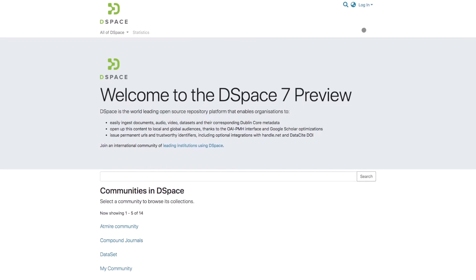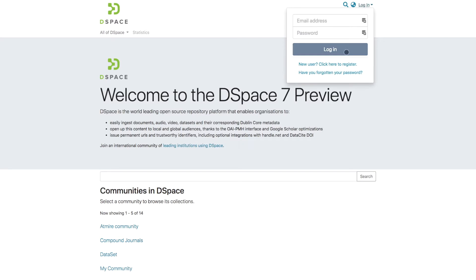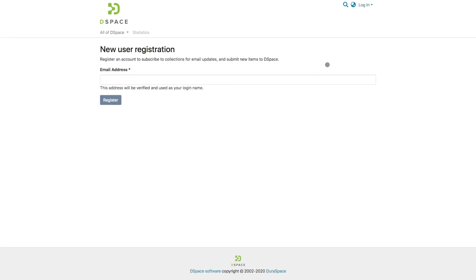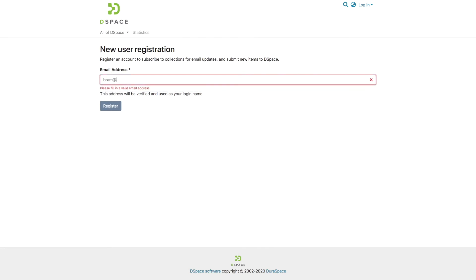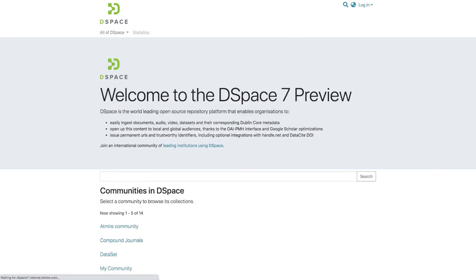To do this, I click on the top right corner for login and I click here to register. As the first step, I enter my email address, and you can see that DSpace 7 automatically does email address validation.